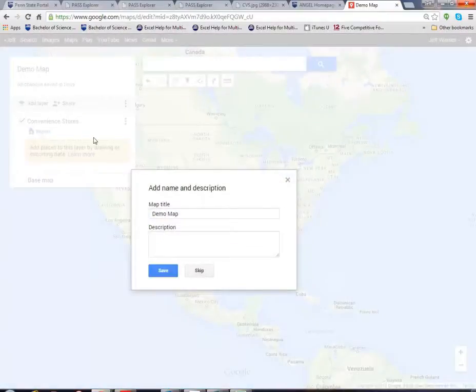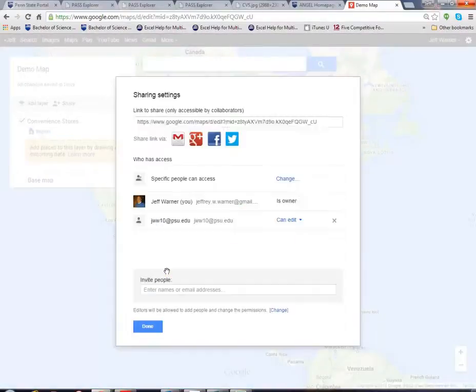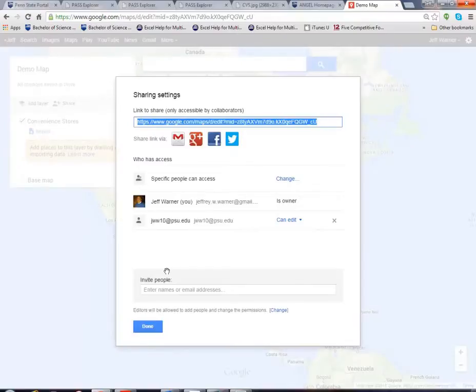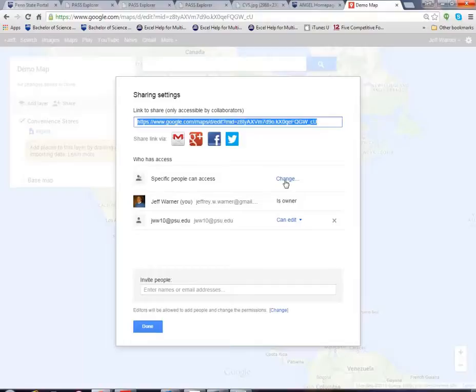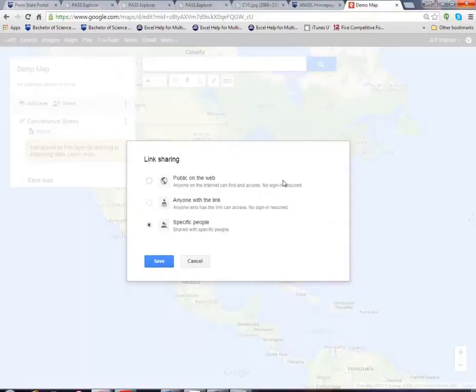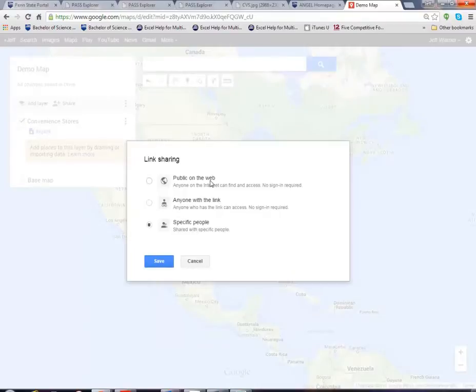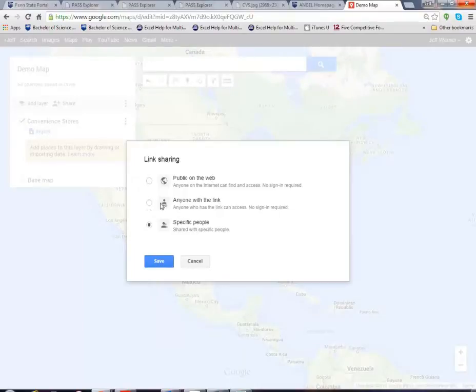And what I would like to do is I'd like to share it with everyone so instead of specific people can have access I want to change that. The map is ready to be published to the internet and I want to do either public on the web or anyone with the link. In this case for the class I'm going to do anyone with the link and you will supply me with that link.